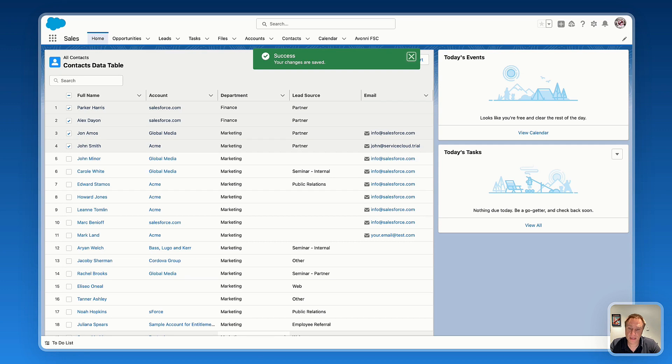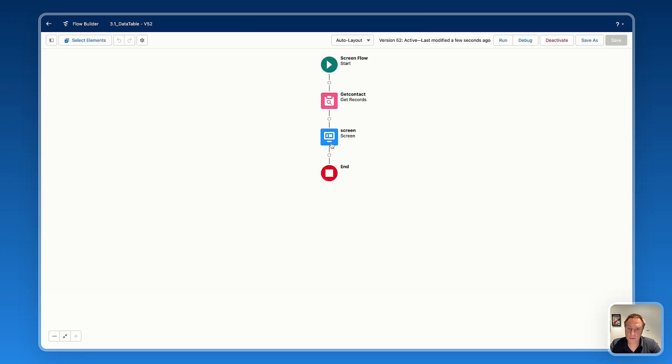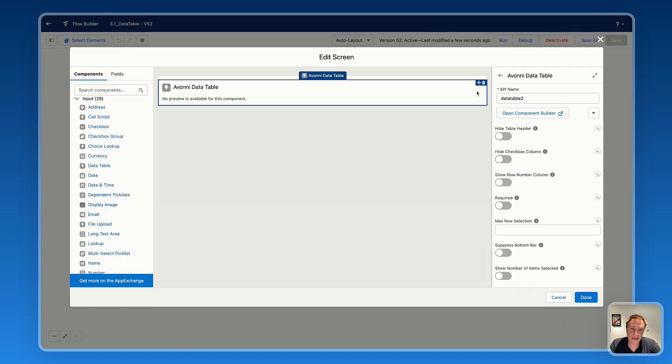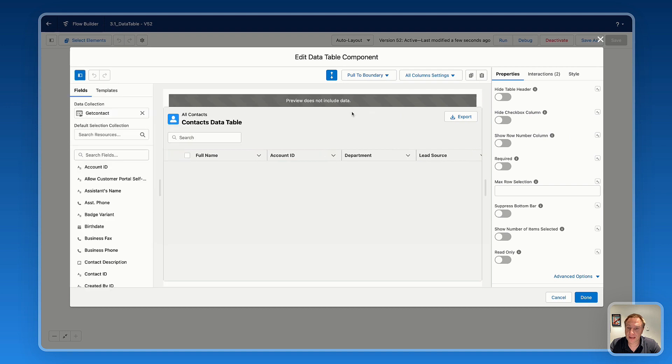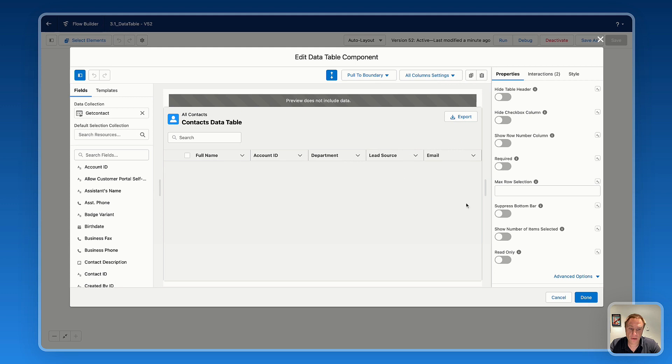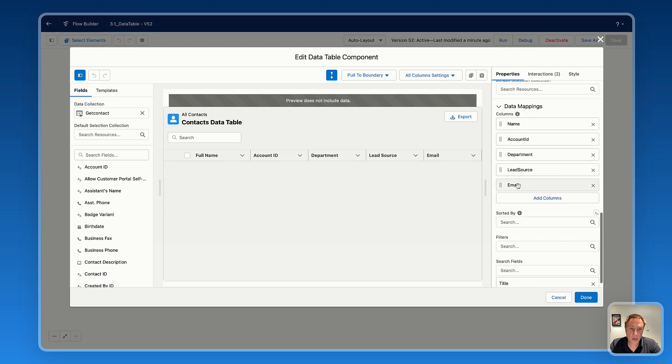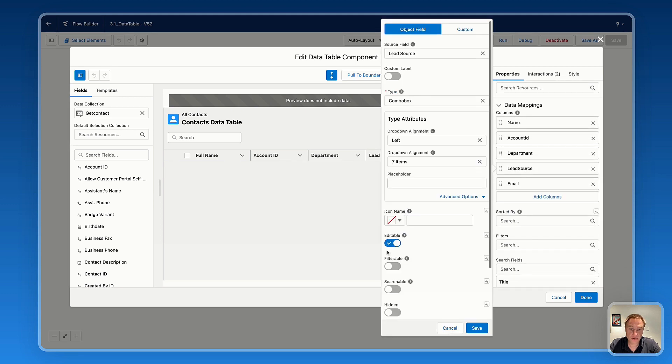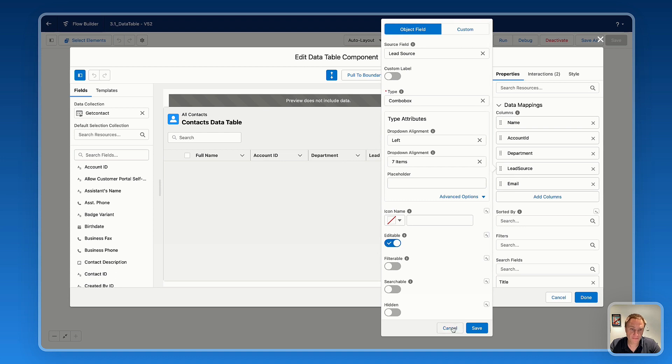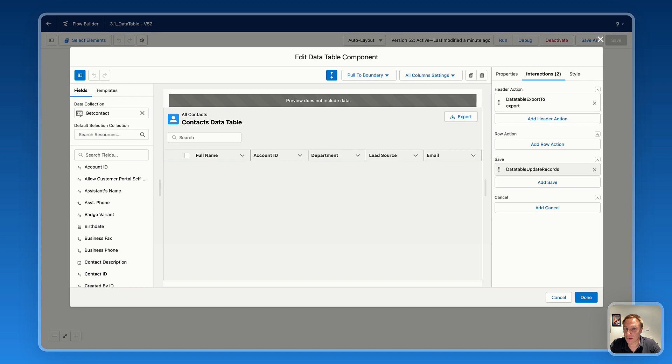So that's how you can activate easily the inline editing features on the data table. Once again, there are two ways to activate the inline editing feature. First, if you want to make all the fields editable, you can click on all column settings and make those editable. Otherwise, from a column level, you can select one column and make sure to check the editable function. Don't forget to create the interaction, otherwise the information won't save. So that's how you can activate the inline editing features on the Avonii data table. Thank you so much.